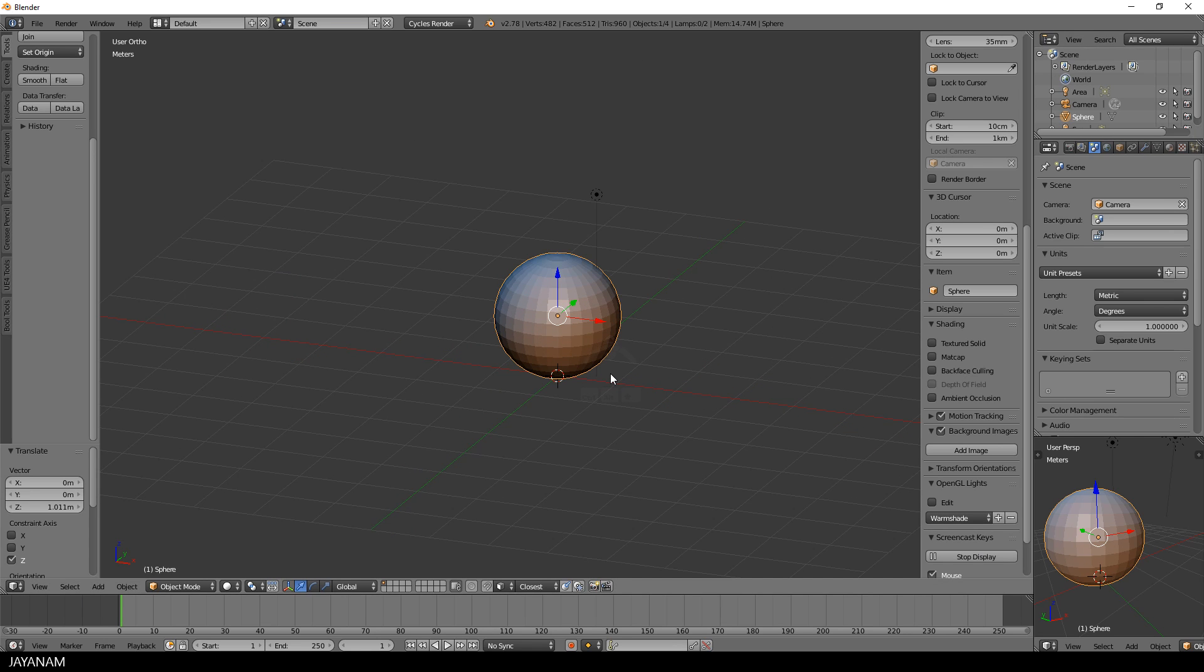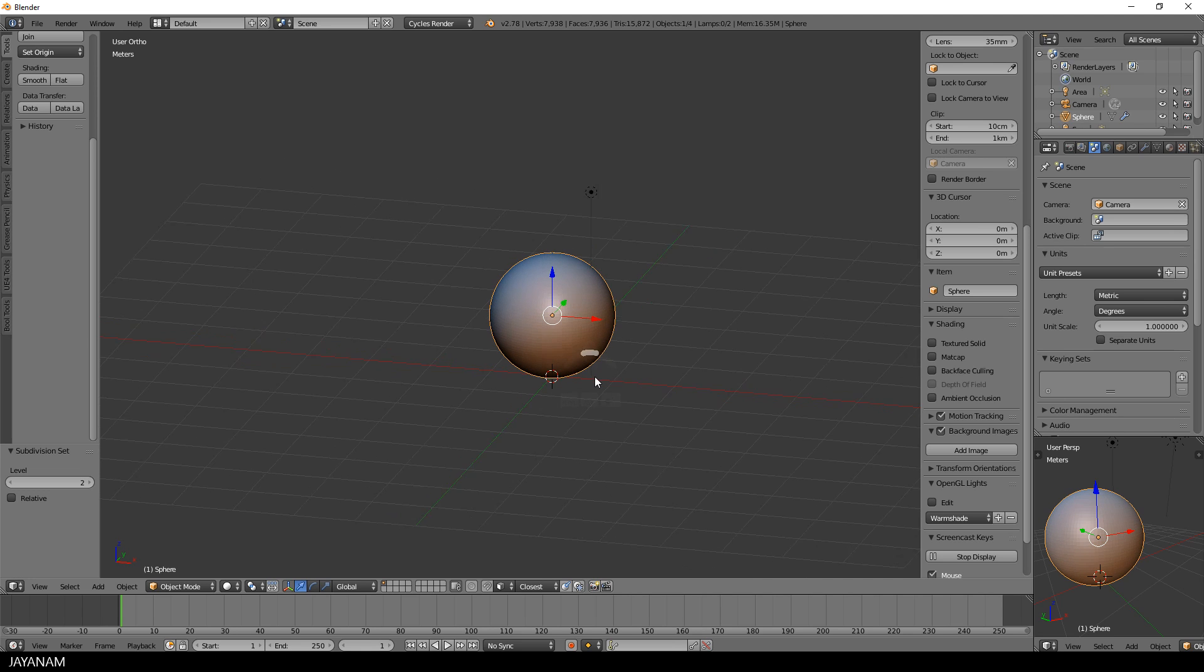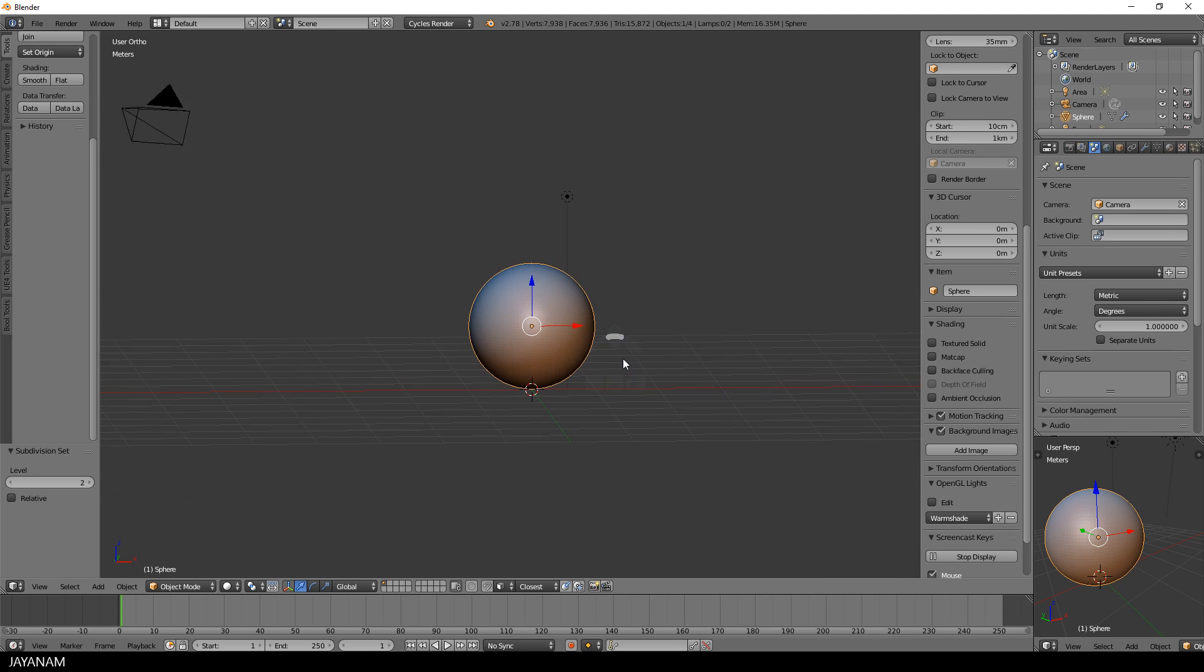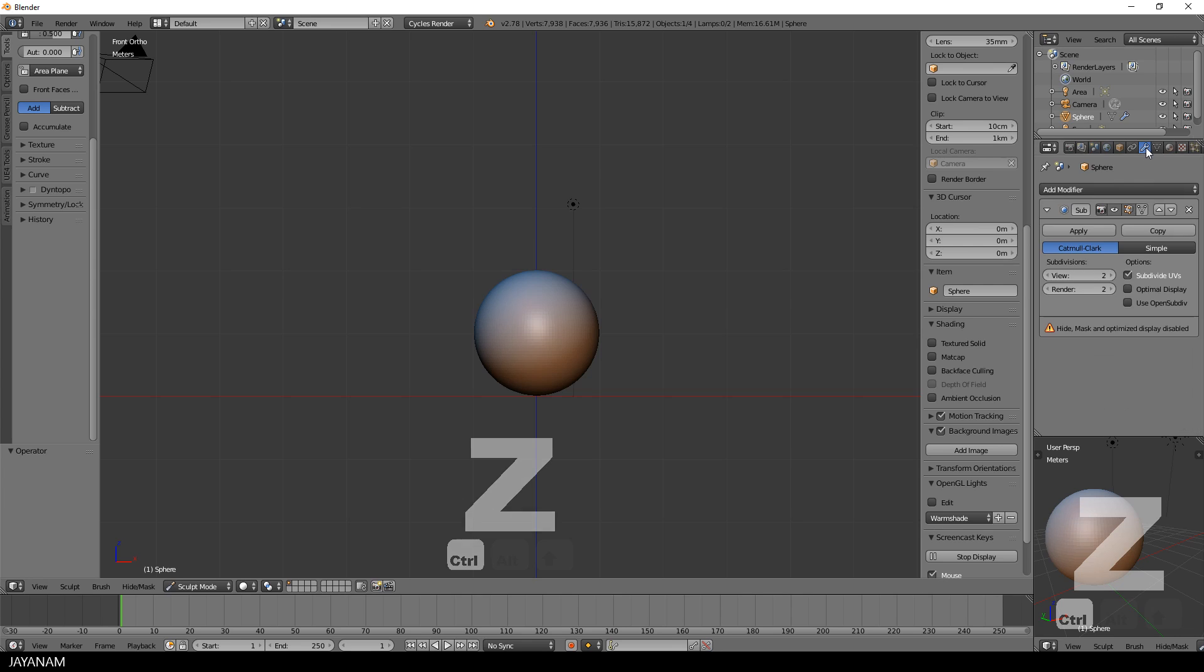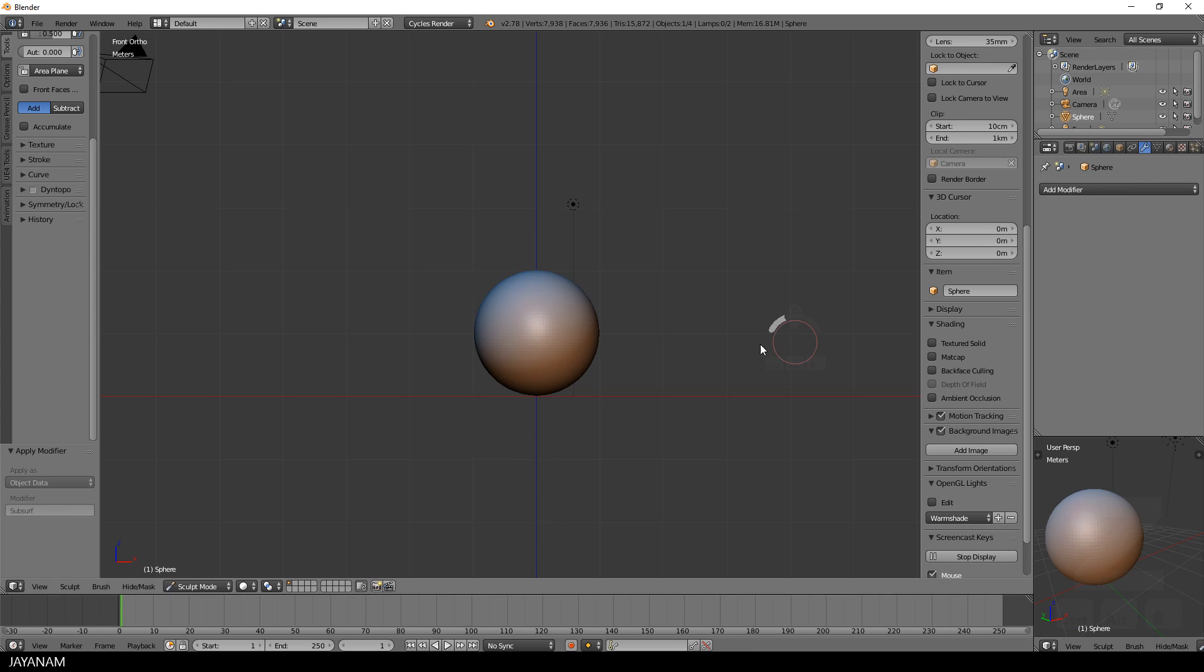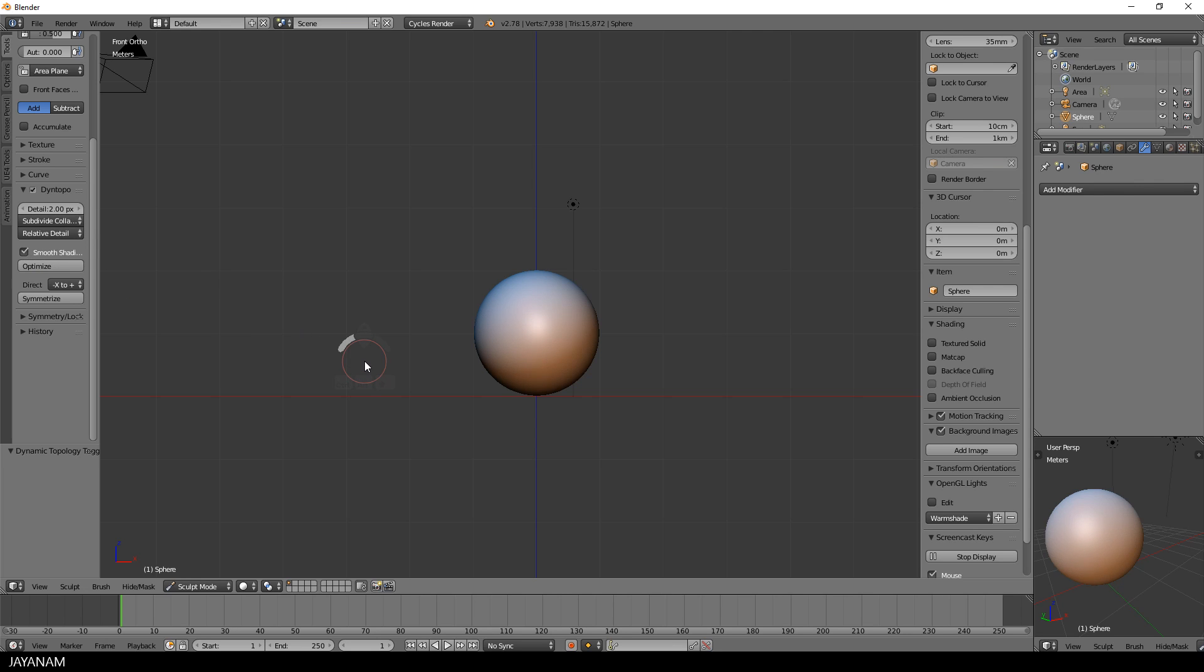So let's prepare this for sculpting. I press Ctrl 2 to add two subdivision levels. After that I switch to sculpting mode and apply the subdivision surface modifier. Then I enable dynamic topology with a high relative detail and smooth shading. For the symmetry I use X-Mirror.